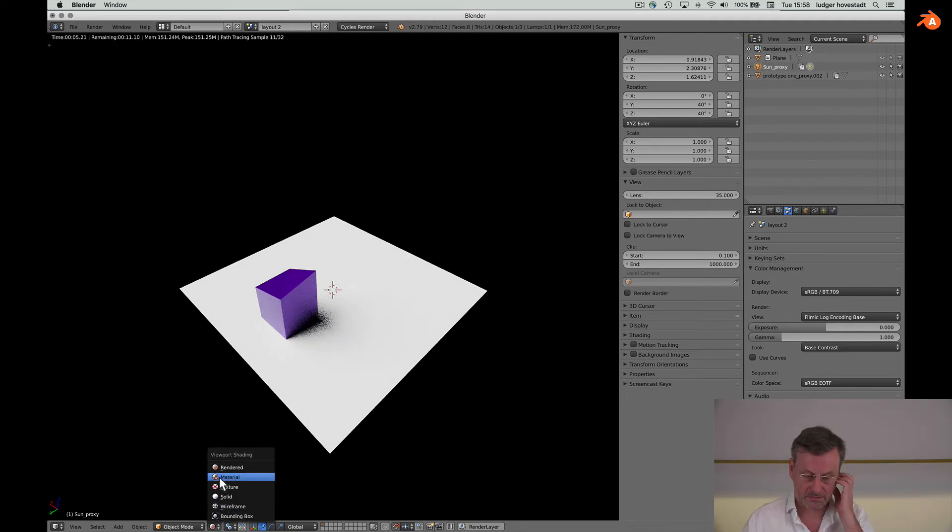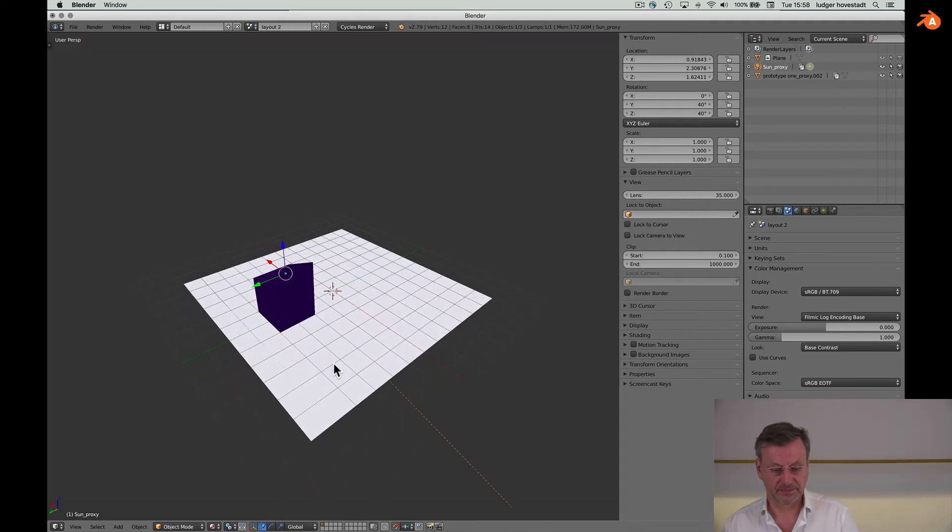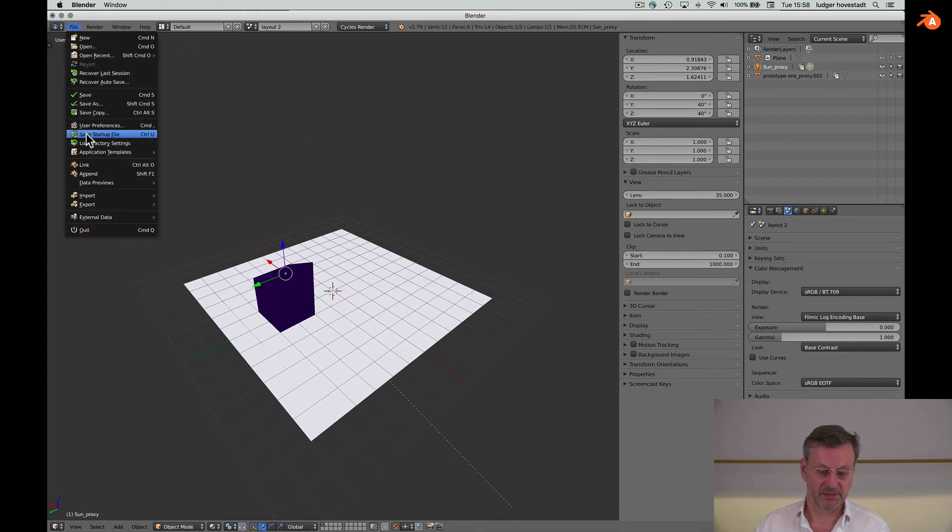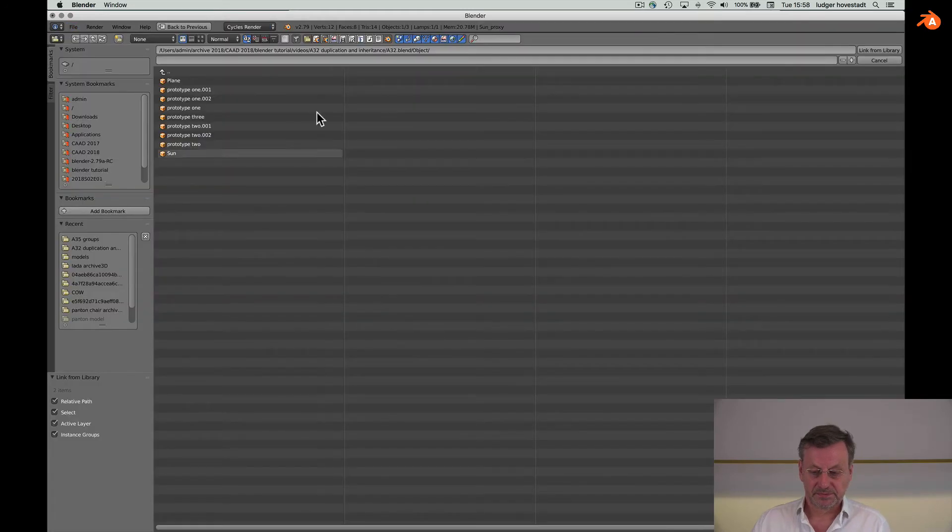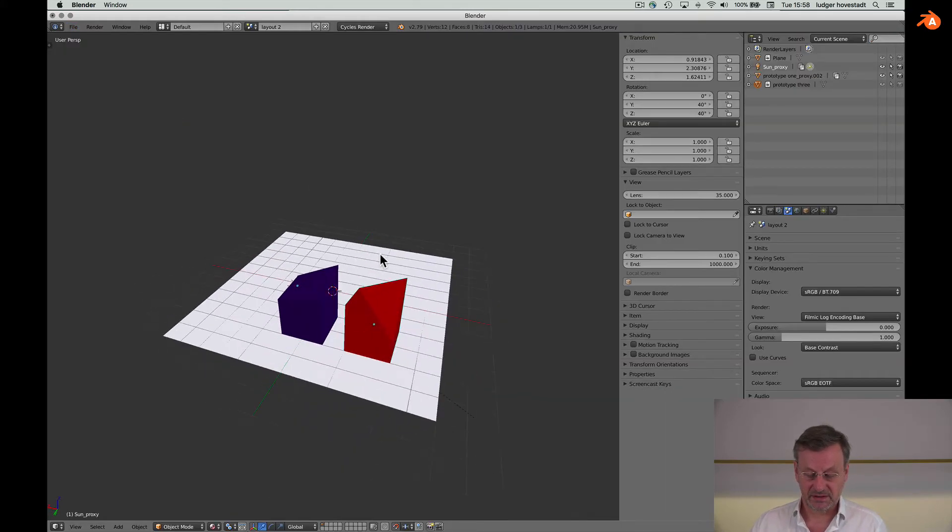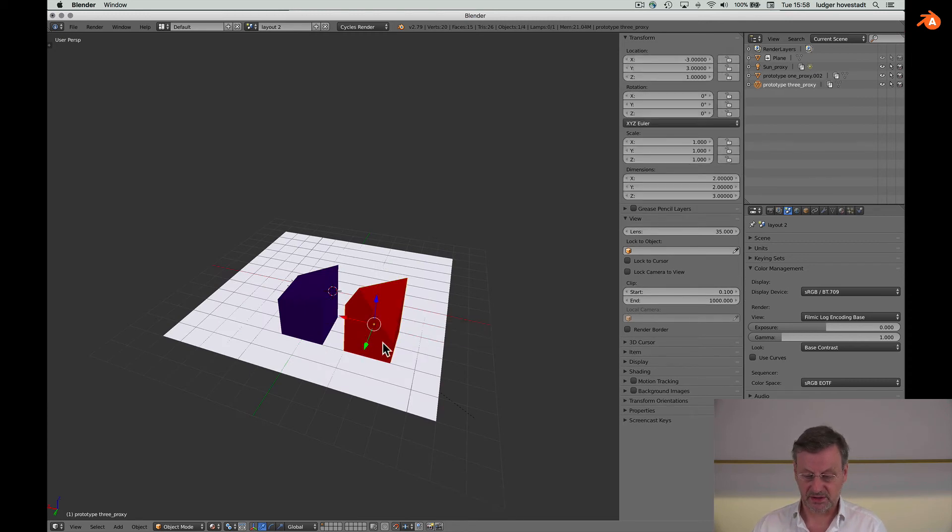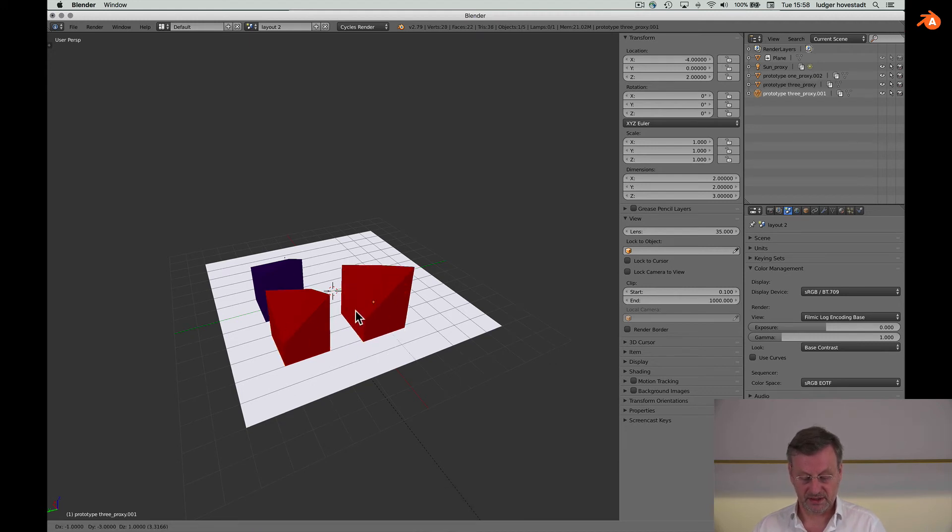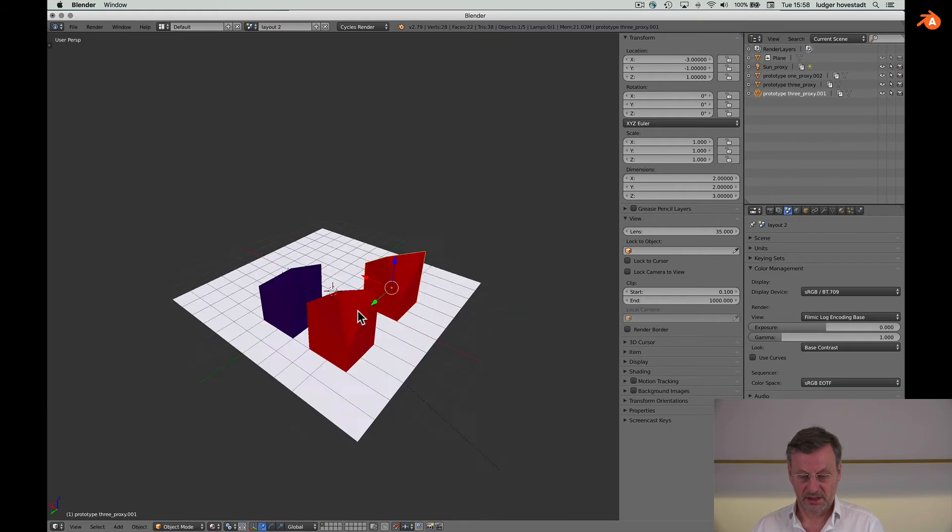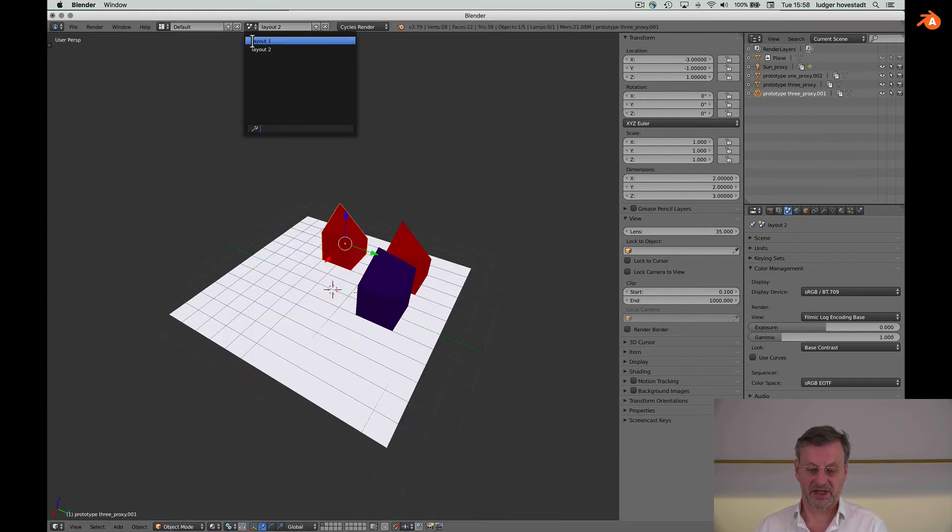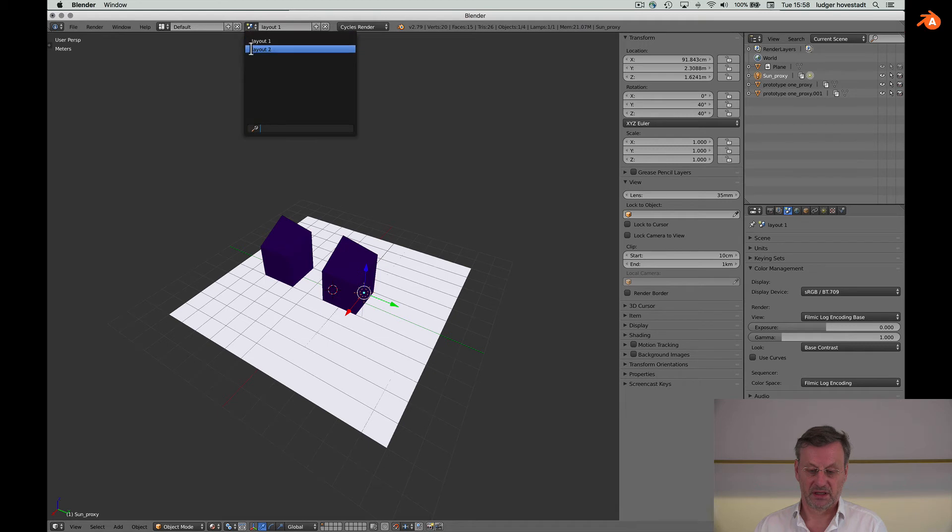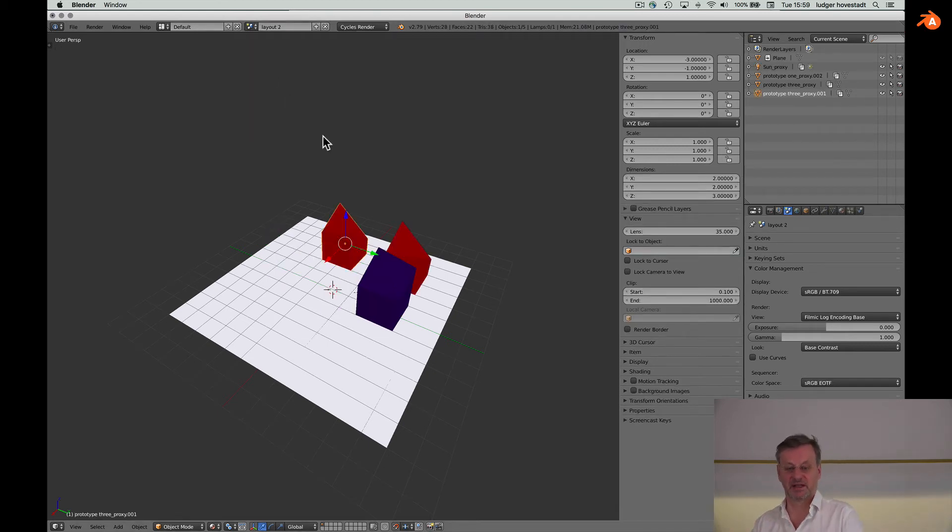Now whatever we are doing is in a new version. We can, for example, import type three. Now it's here. Again, make proxy. So now we have this and typically link and we are here. Now we have two different layouts which share the same prototypes, instantiating them and so on.